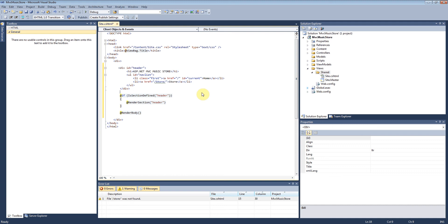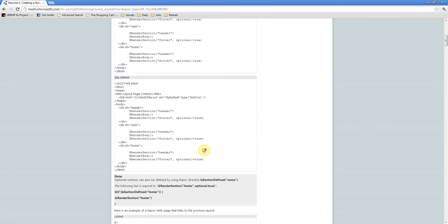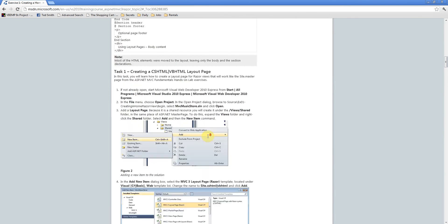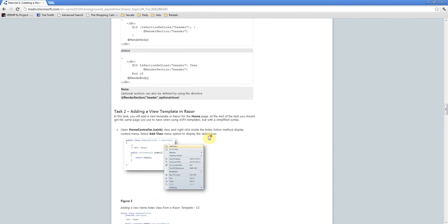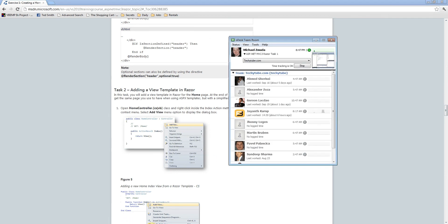In our next video, we'll be covering task number two. We can see task one was creating the layout. Task number two will be adding a view template. Thanks for listening, and I'll see you there.